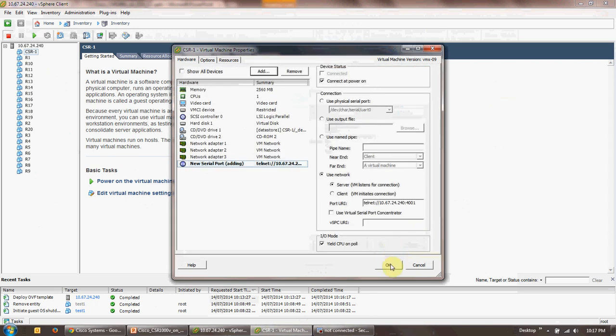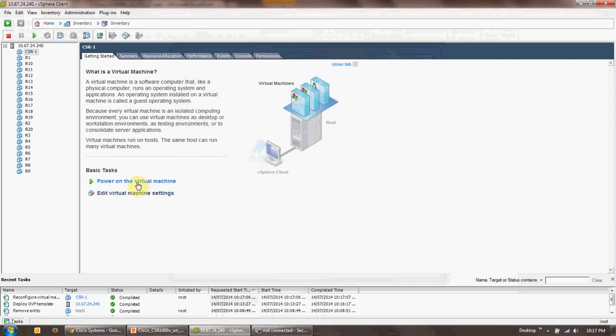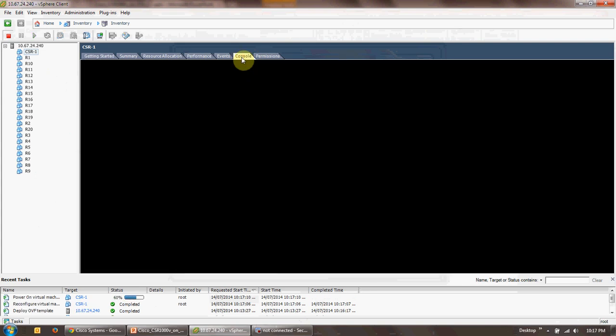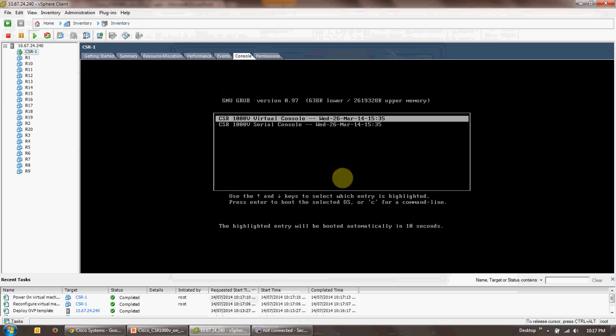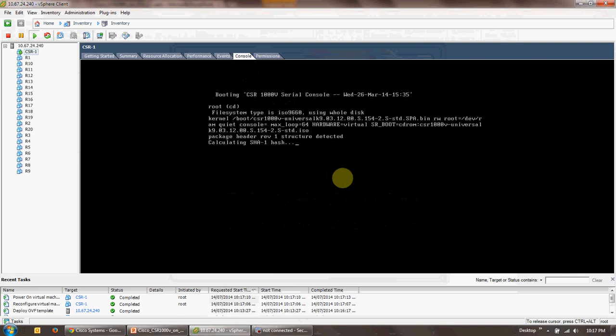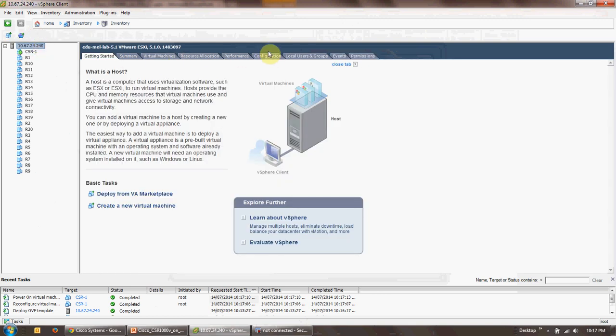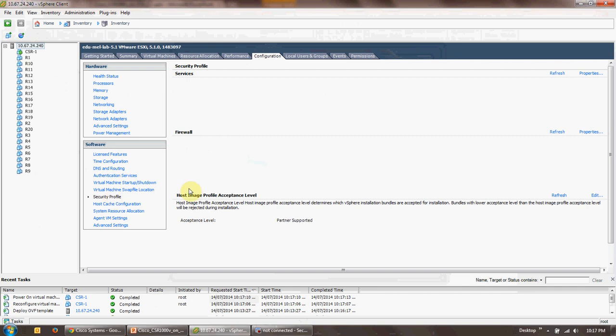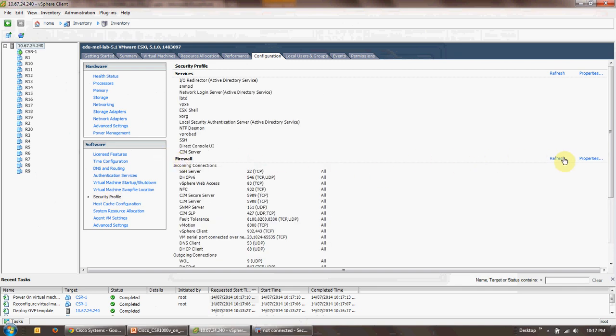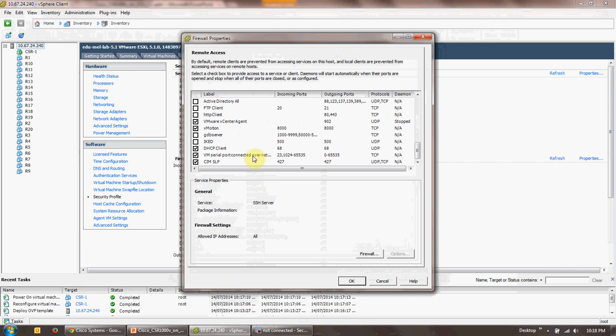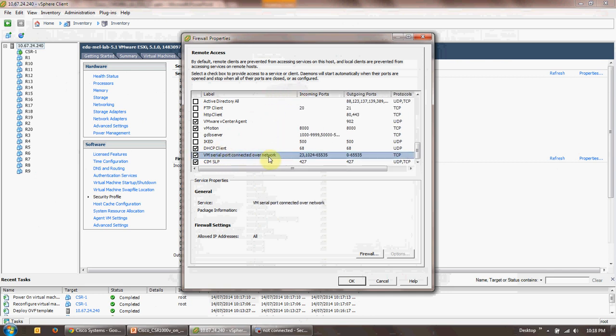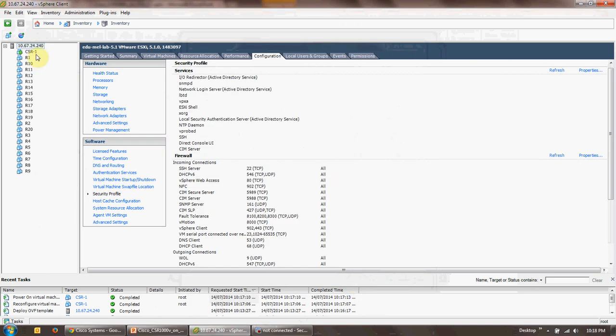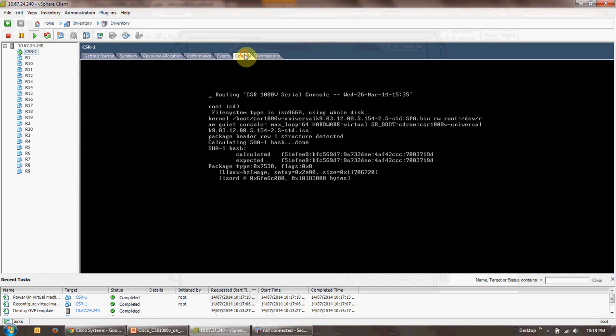Now what you need to do is you need to power on the virtual machine. Go to the console, select serial console, press enter. It's going to throw up some messages. In the meantime, what you need to do is you need to go back to the host, go to configuration tab, click on security profile firewall, click on properties, scroll down all the way. You need to ensure that VM serial port connected over network is checked. This allows transportation of that serial console connection of the specific CSR-1 router across the network. So click okay, go to the router, go to the console.